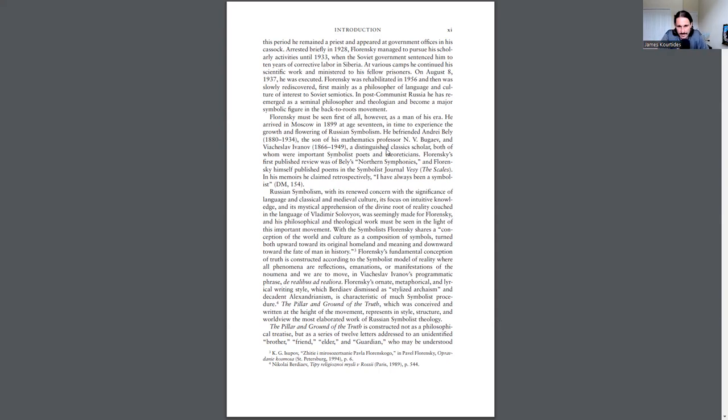Russian symbolism, with its renewed concern with the significance of language and classical and medieval culture, its focus on intuitive knowledge and its mystical apprehension of the divine root of reality, couched in the language of Vladimir Solovyov, was seemingly made for Florensky, and his philosophical and theological work must be seen in light of this important movement.